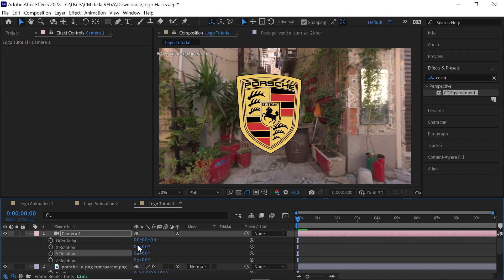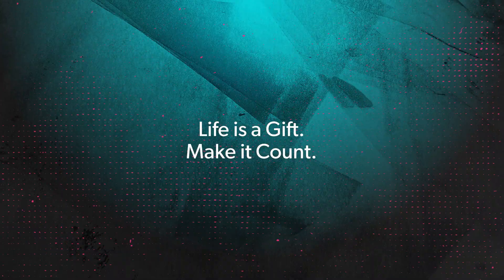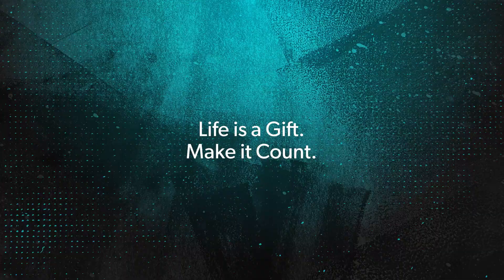So this is a really cool way to add a scene into your logo animation. That is it, amigos. Those are five quick tips that you can use to enhance your logo animation. If you want to learn more and master the fundamentals of After Effects, definitely check out my course. And remember, that life is truly a gift. Make it count.